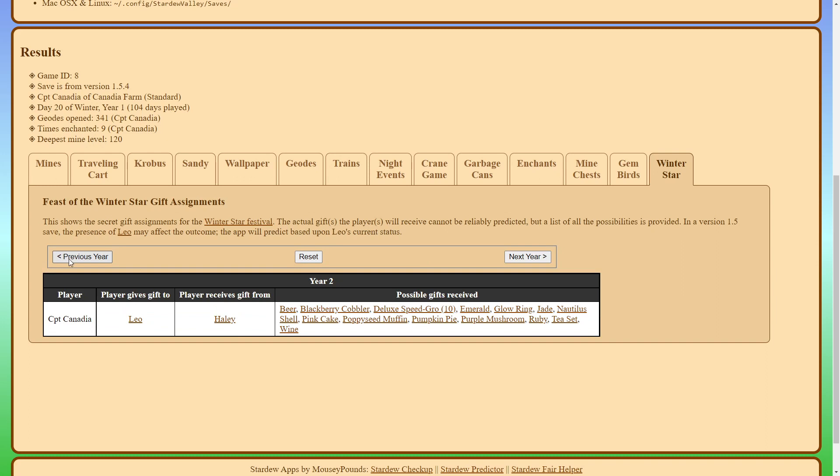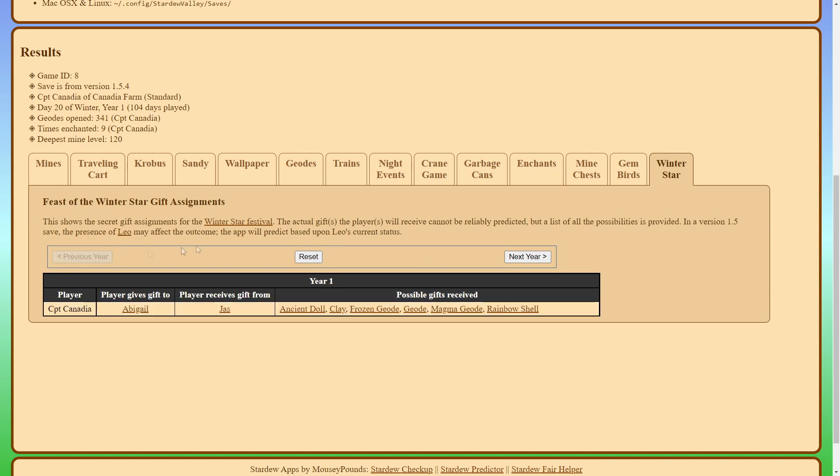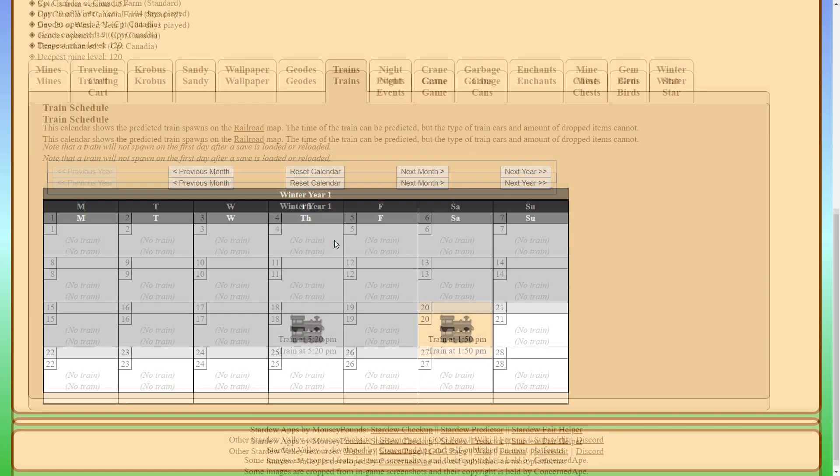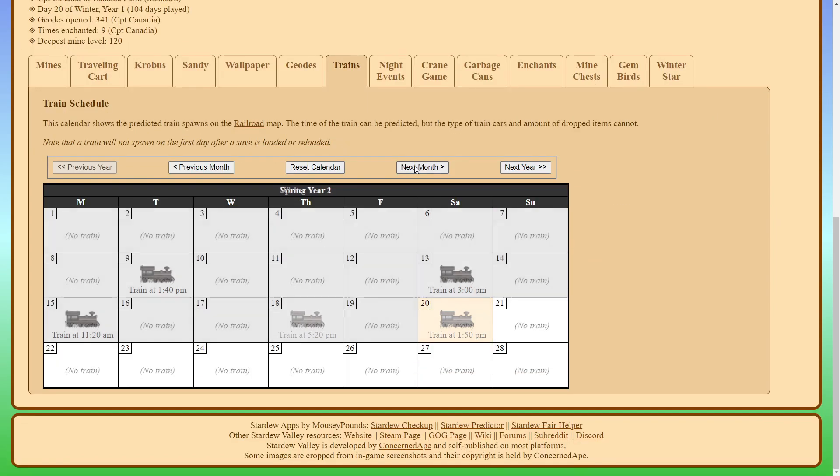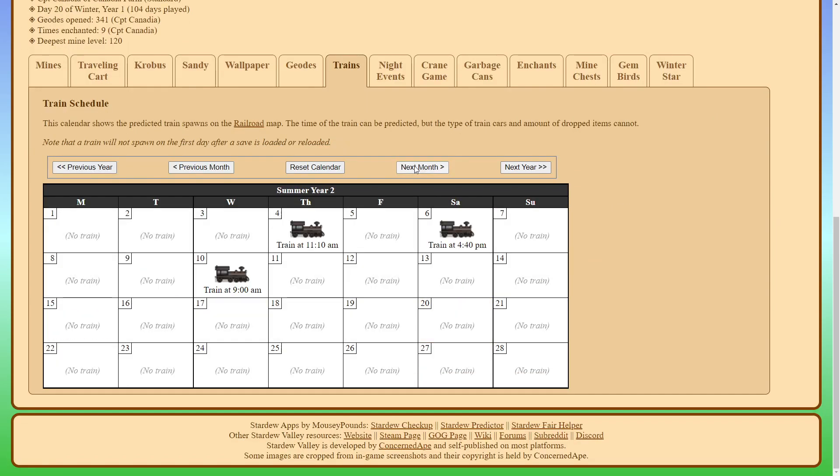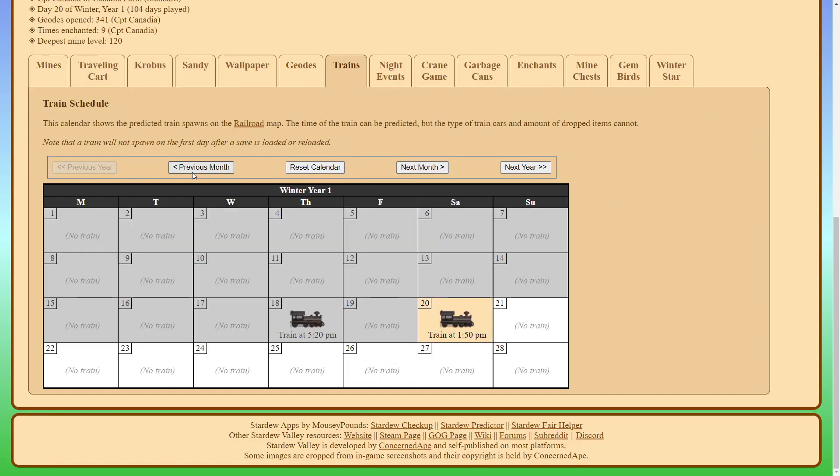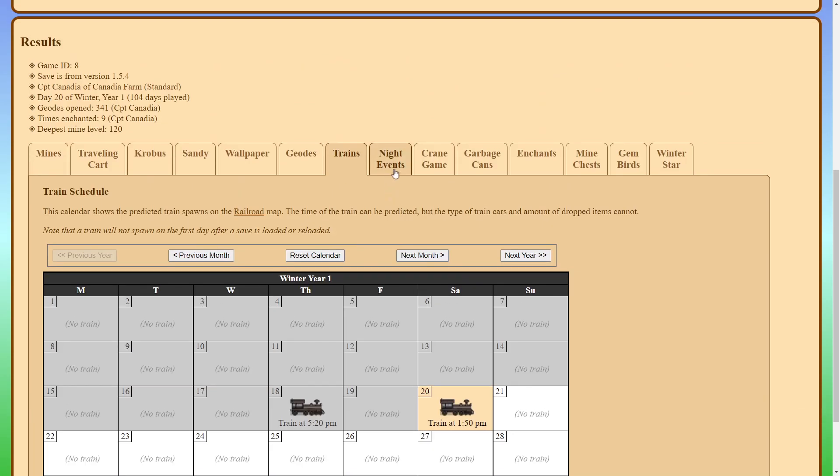And I think the only thing that I haven't really covered now is the trains. So let's go ahead and look at that. Basically this just tells you what days will have a chance of having a train. So you can see today there's a chance of a train being at 1:50 pm.